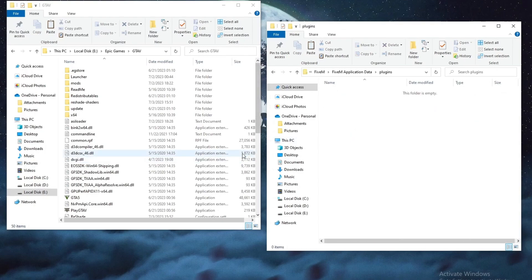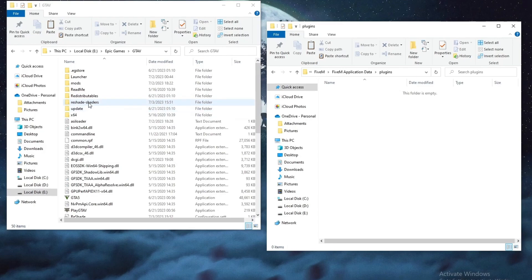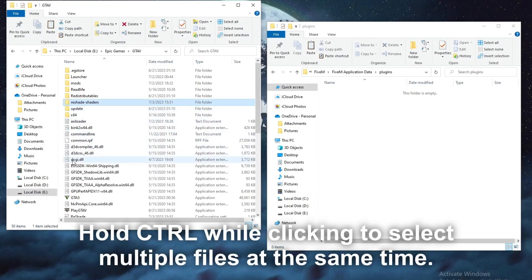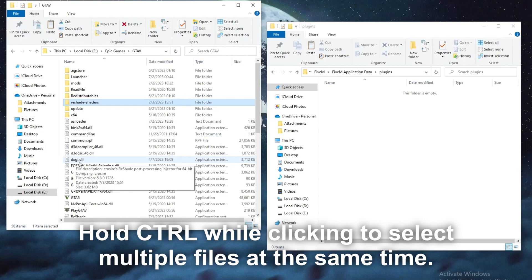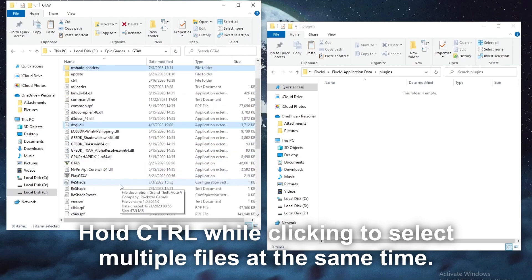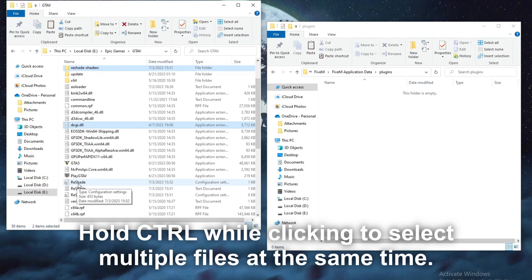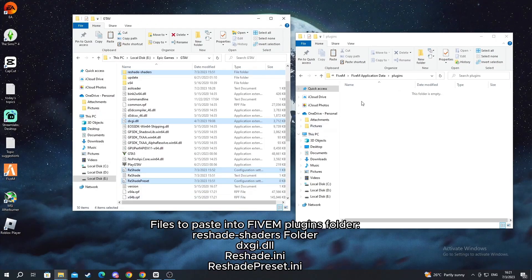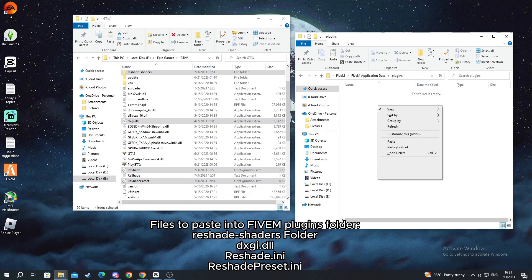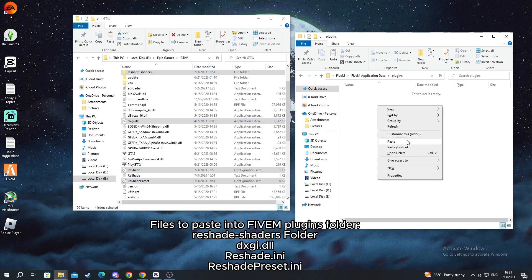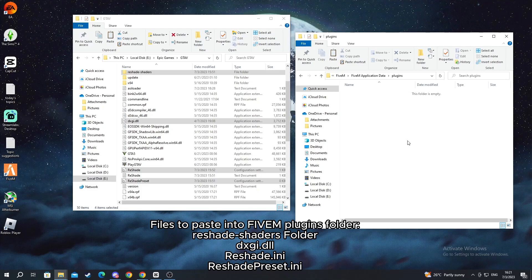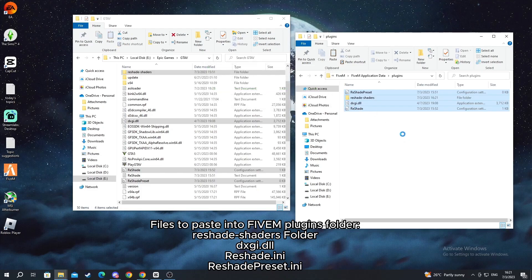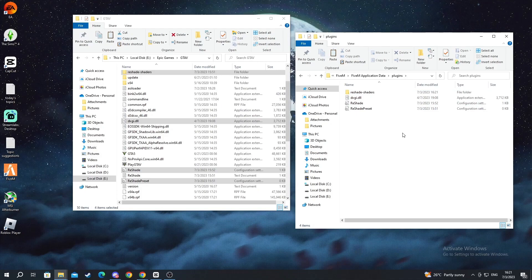As you can see it's empty. So now go back to GTA 5 original folder. Select this folder reshade shaders, select this file dxgi.dll. Then scroll down. Select reshade and reshade preset. Right click and press copy. Go over to FiveM application data and to the plugins folder and press paste. Now everything should paste over to here and you are done.